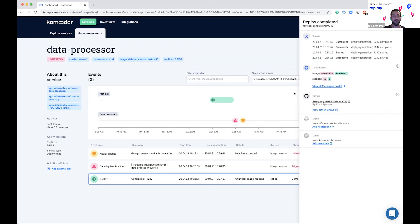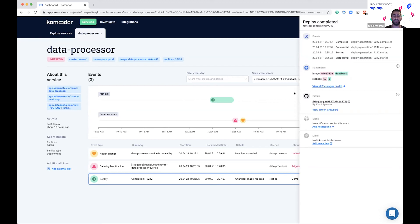I have here the REST API, another service running in the same namespace. I can view everything that changed in both the REST API and the data processor, and I can see very neatly that there was a deployment just before the data processor had an issue. Clicking on the deploy event, in Commodore you can see exactly what changed for each deployment — what changed from the Kubernetes perspective, what YAMLs changed, and also on the GitHub side. In this case, I can see very clearly that the replicas changed from 50 to 5, which can very much explain the issue and symptoms I'm currently experiencing.